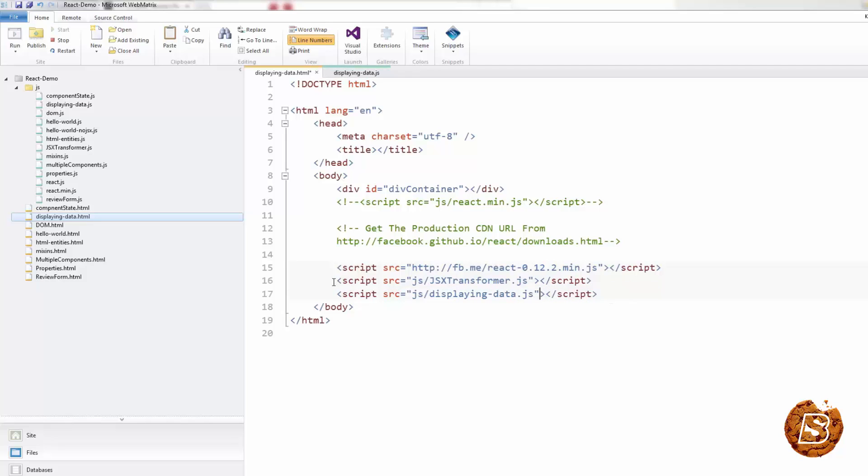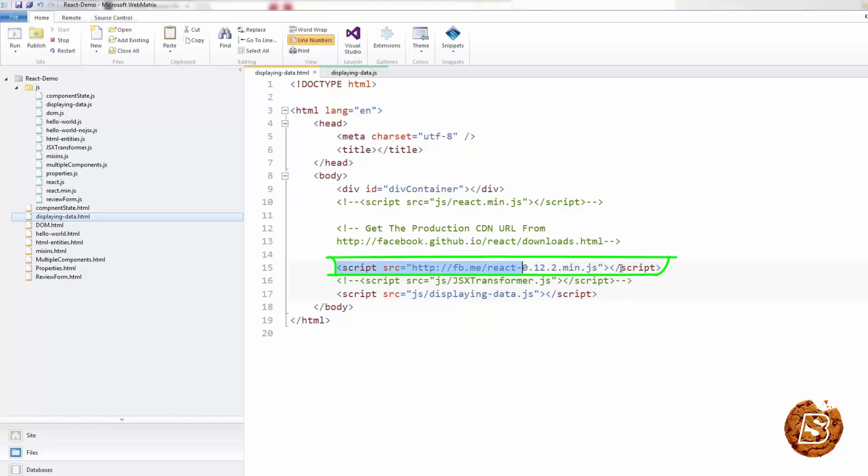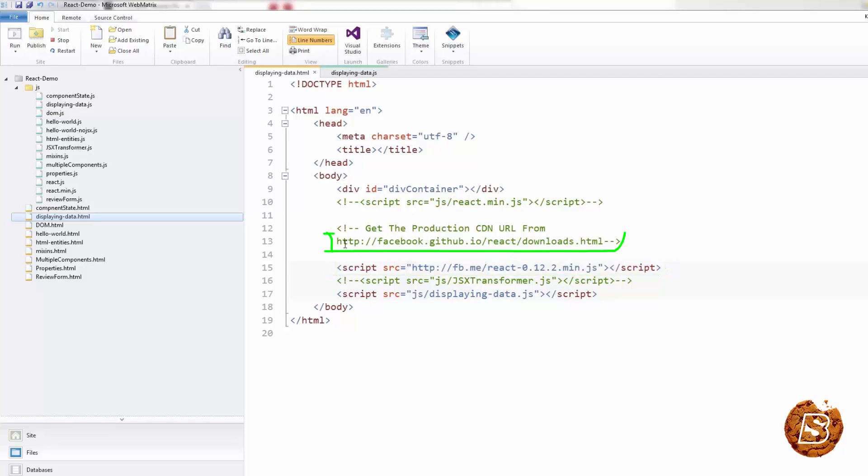And as I don't need the transformer as well now, so I'll comment that for the time being. And you can see that we are making use of the CDN URL over here. This is the production URL for version 0.12.2, and you can get the production URL from this link.